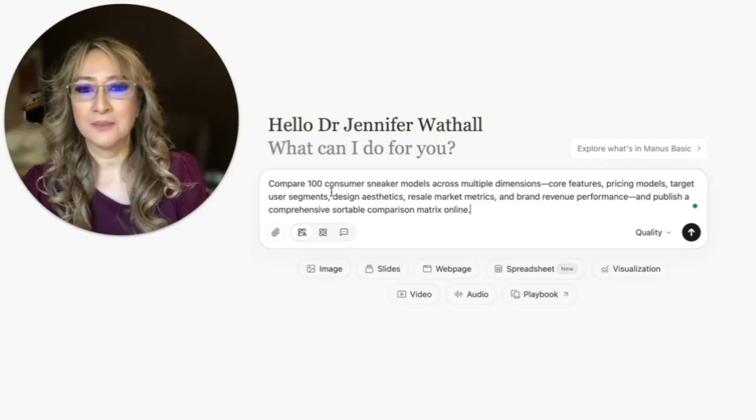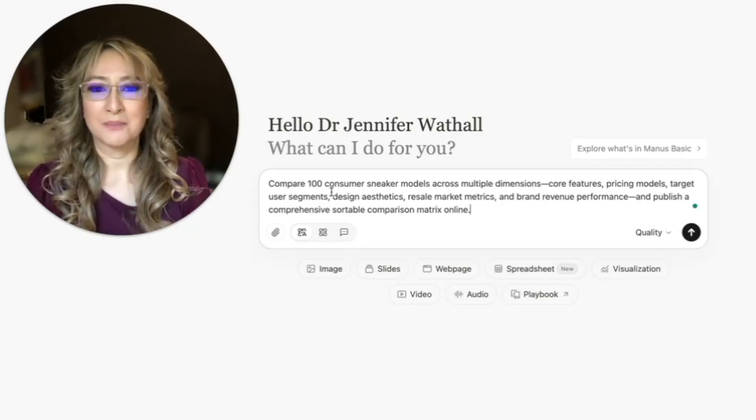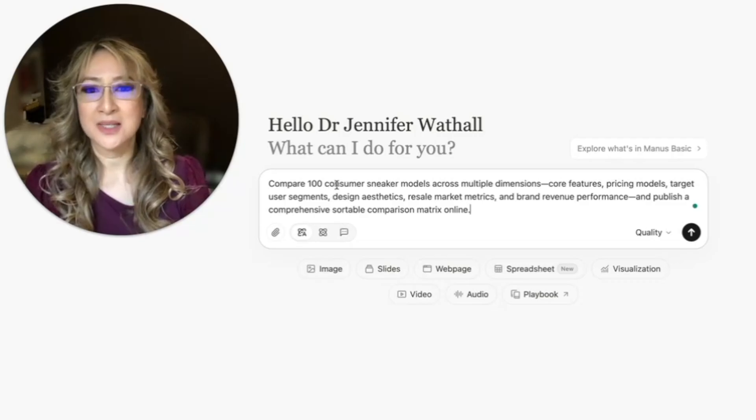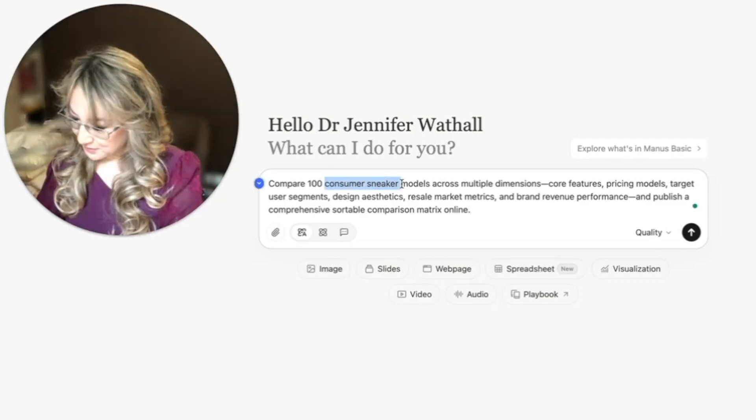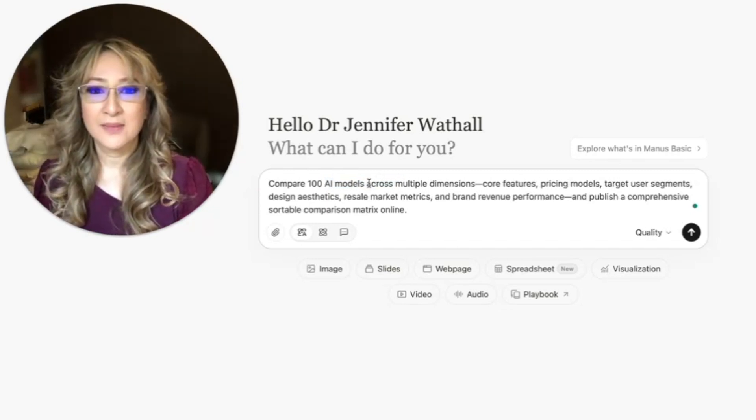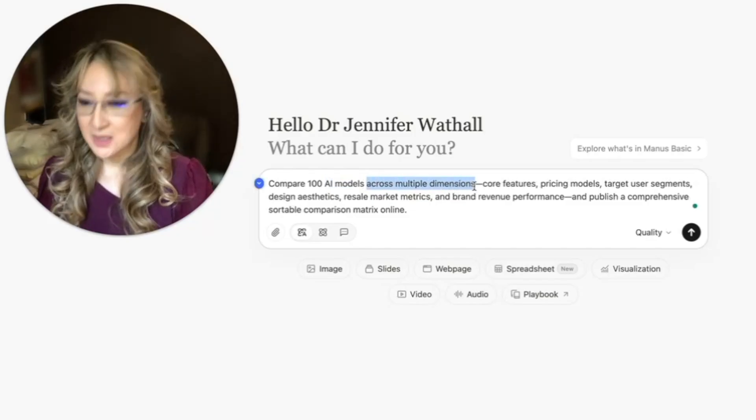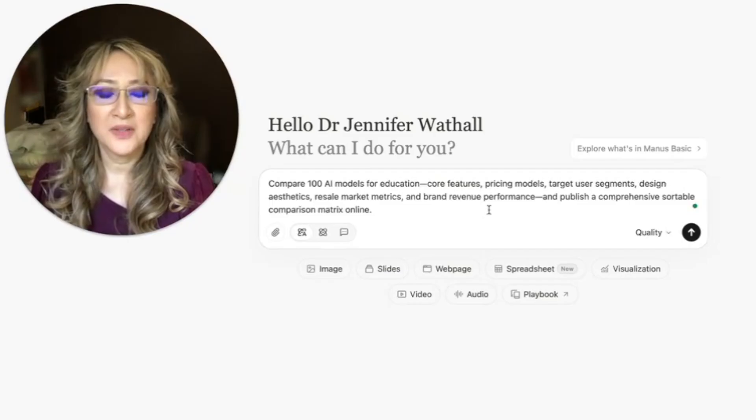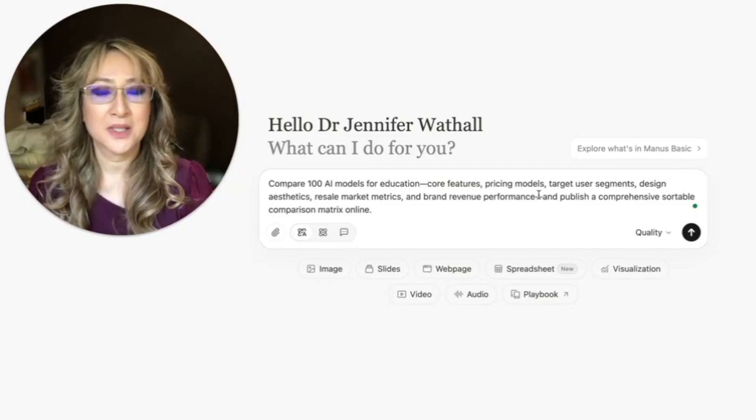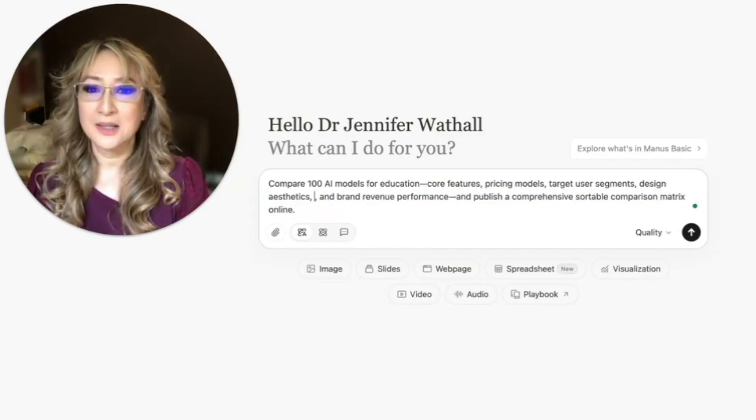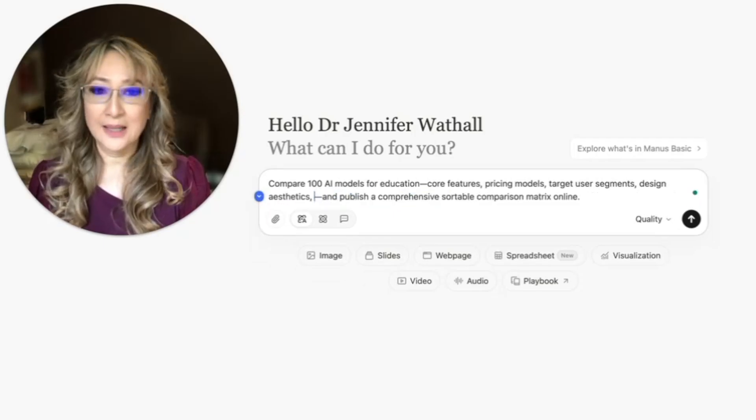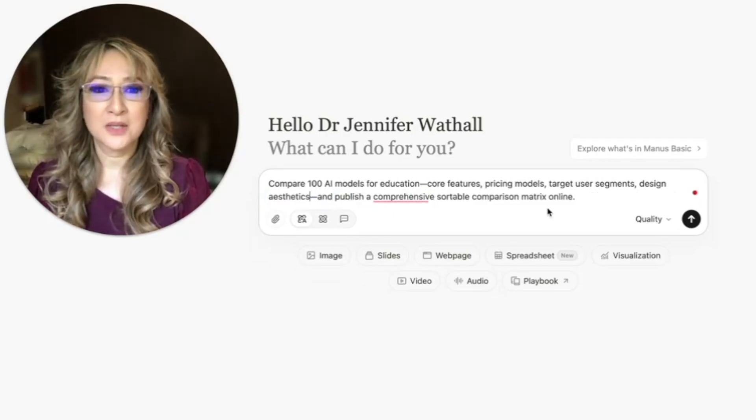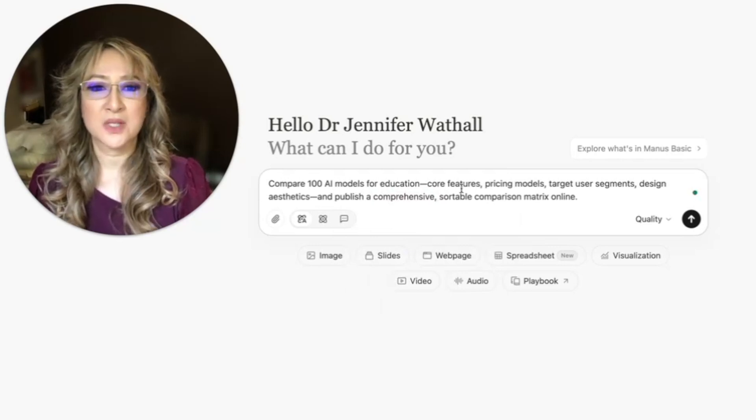I don't really want to do that. Let me just modify this prompt. I want it to be really based on education. So let's compare a hundred, let's change that to AI models for education. Rather than across multiple dimensions, I'm going to say for education here. Core features, pricing models, target user segments. I can still do that. Design aesthetics, resale metrics I don't need that. I can publish a comprehensive sortable comparison. That's pretty good.